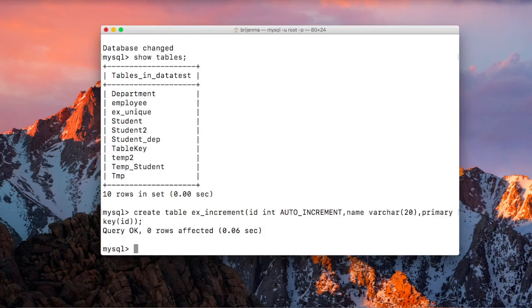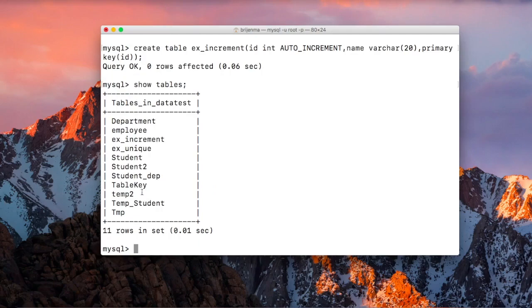Okay, the table is created. Let me show you. Okay, so here is our table. Now we are going to insert some records.